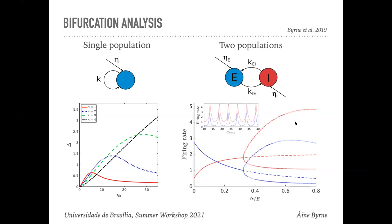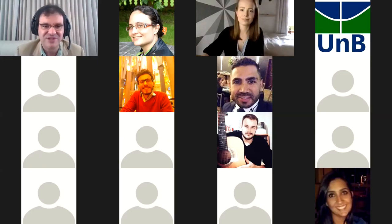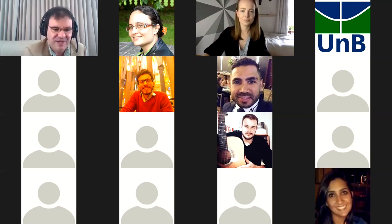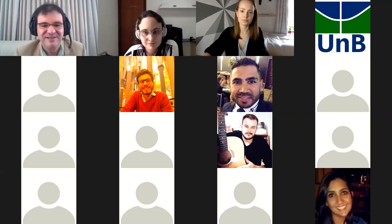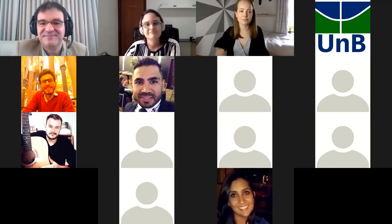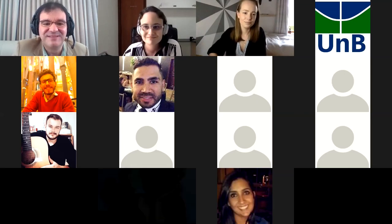Thank you so much, Anya, once again for your presentation and for accepting our invitation. If everyone could switch on their cameras, I'll take a screenshot for posterity.